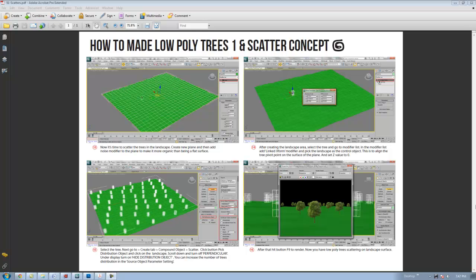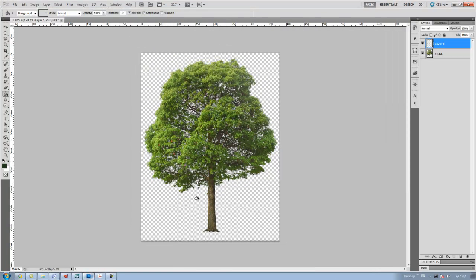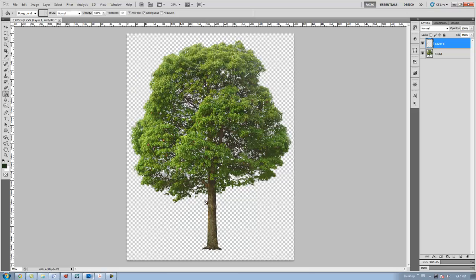Hi everyone, my name is Faiz. In this tutorial, I'm going to show you how to apply and use scatter compound modifier inside 3ds max by using low-poly trees and how to create an alpha channel inside Photoshop. So, to start this tutorial, I'm moving to Photoshop.